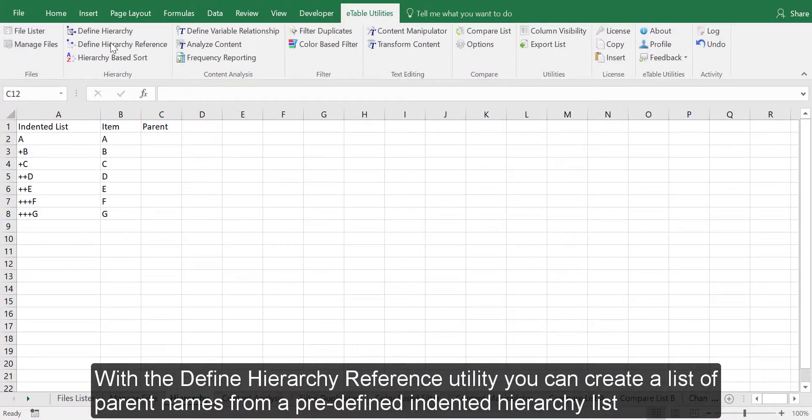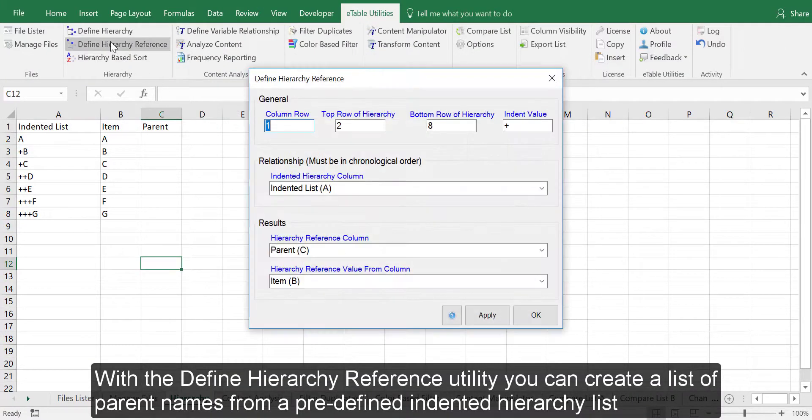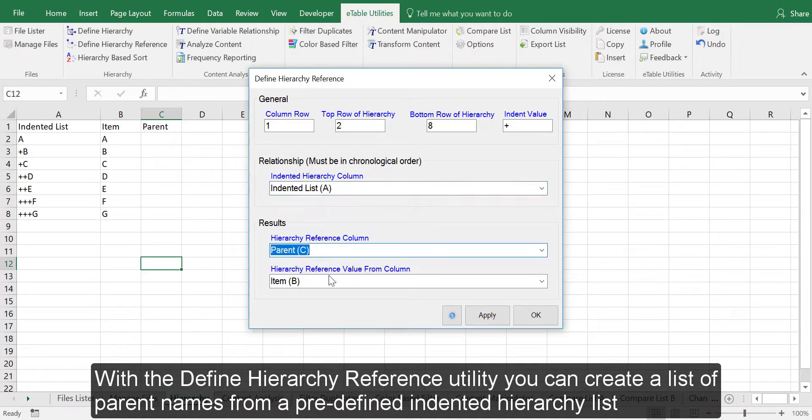With the Define Hierarchy Reference Utility, you can create a list of parent names from a predefined indented hierarchy list.